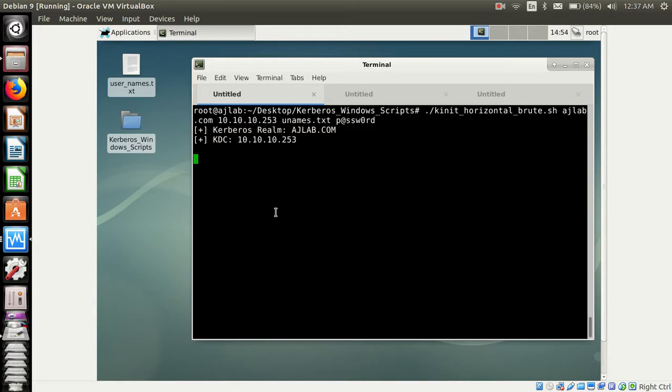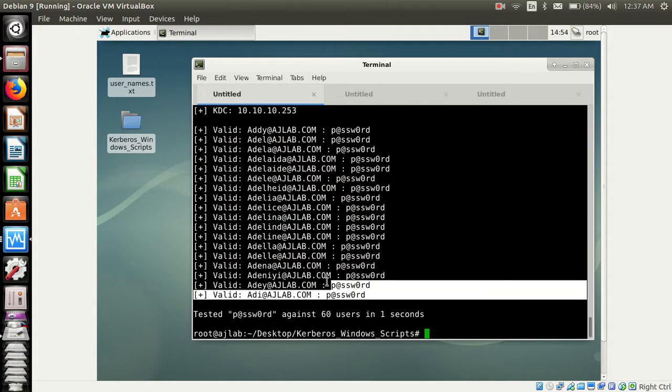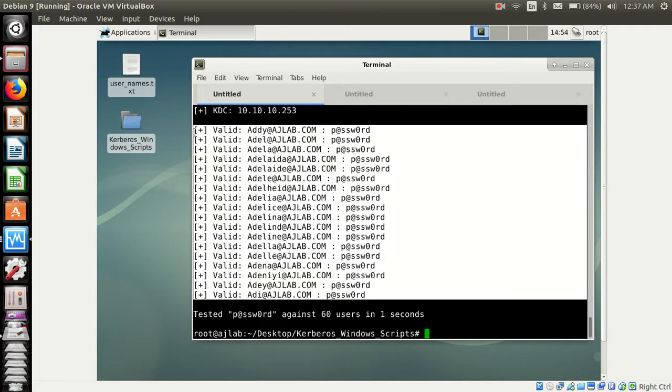And yes, we have sprayed it and we have got a successful login on all these user accounts.